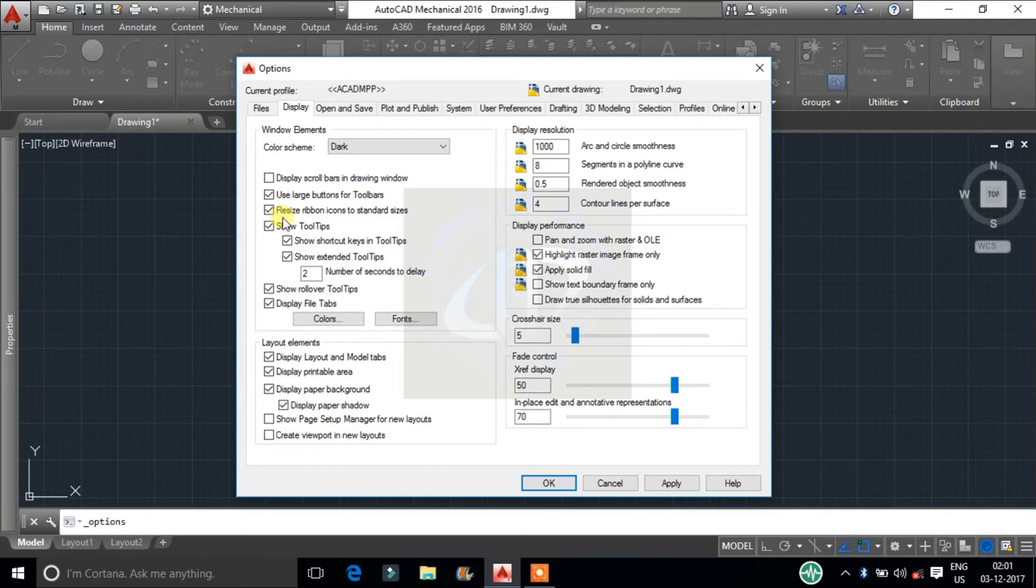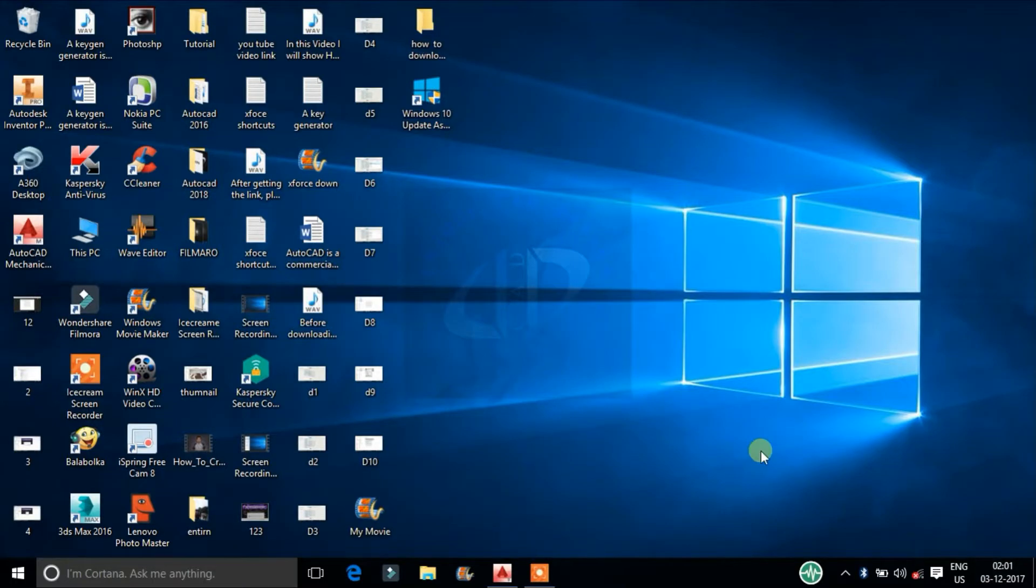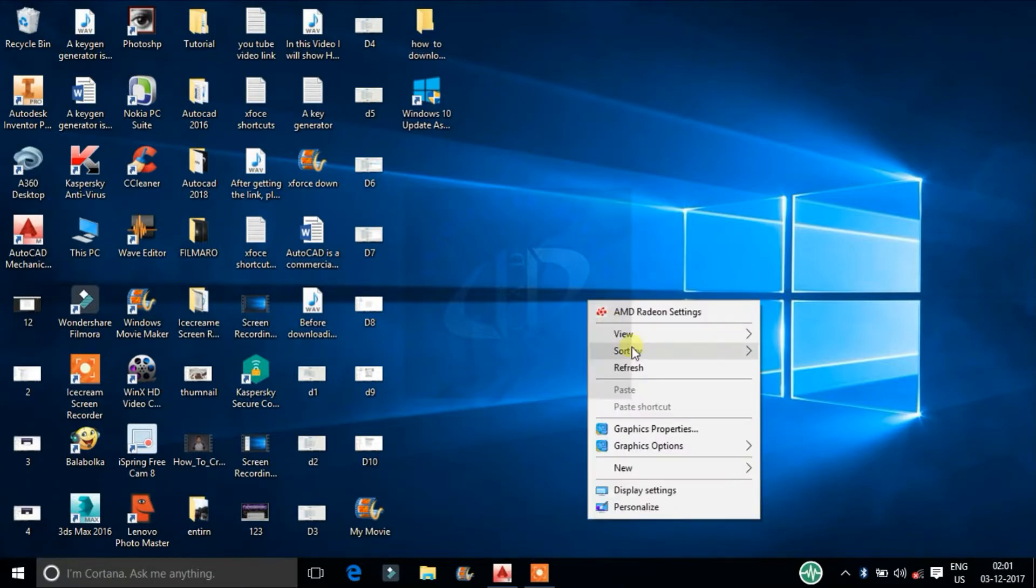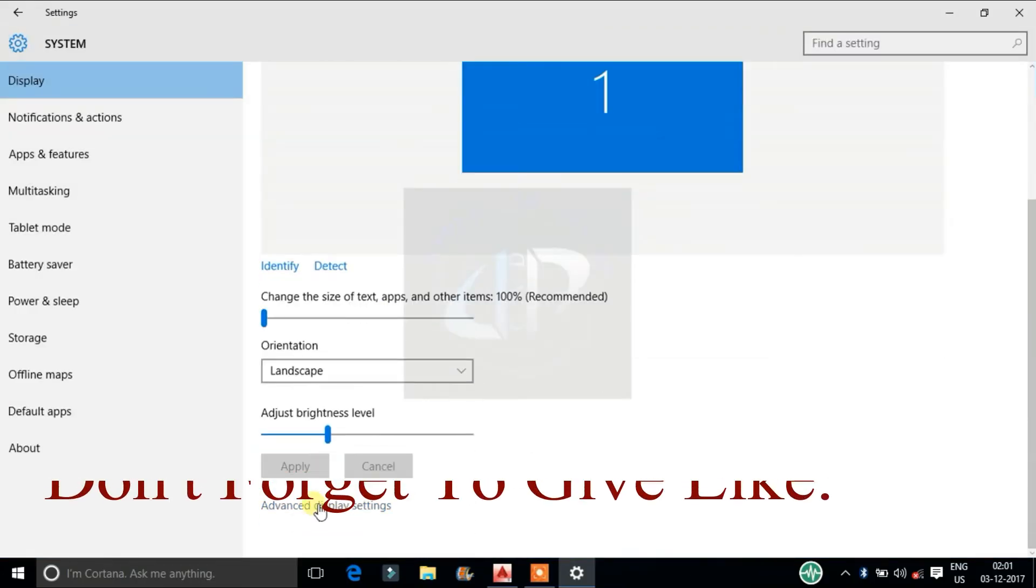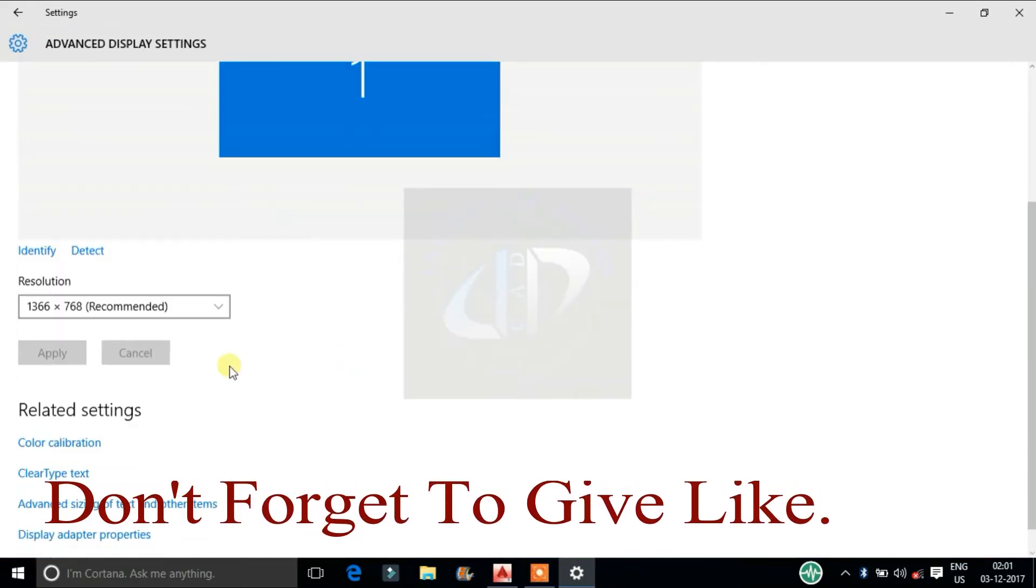And these two commands are not work in Windows 10. If you want to increase the icon, go to display setting and change display resolution.